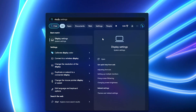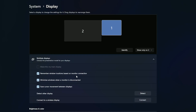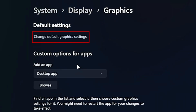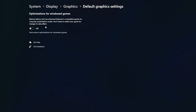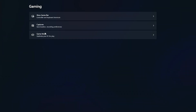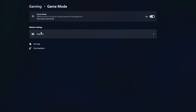For some extra optimization: in the Start menu go to Display Settings, then go to Graphics. Make sure you have the Optimizations for Windowed Games option activated. Then go to the Gaming tab and click on Game Mode — make sure Game Mode is activated here as well. By default it should be on, but just to make sure we are on the same page.